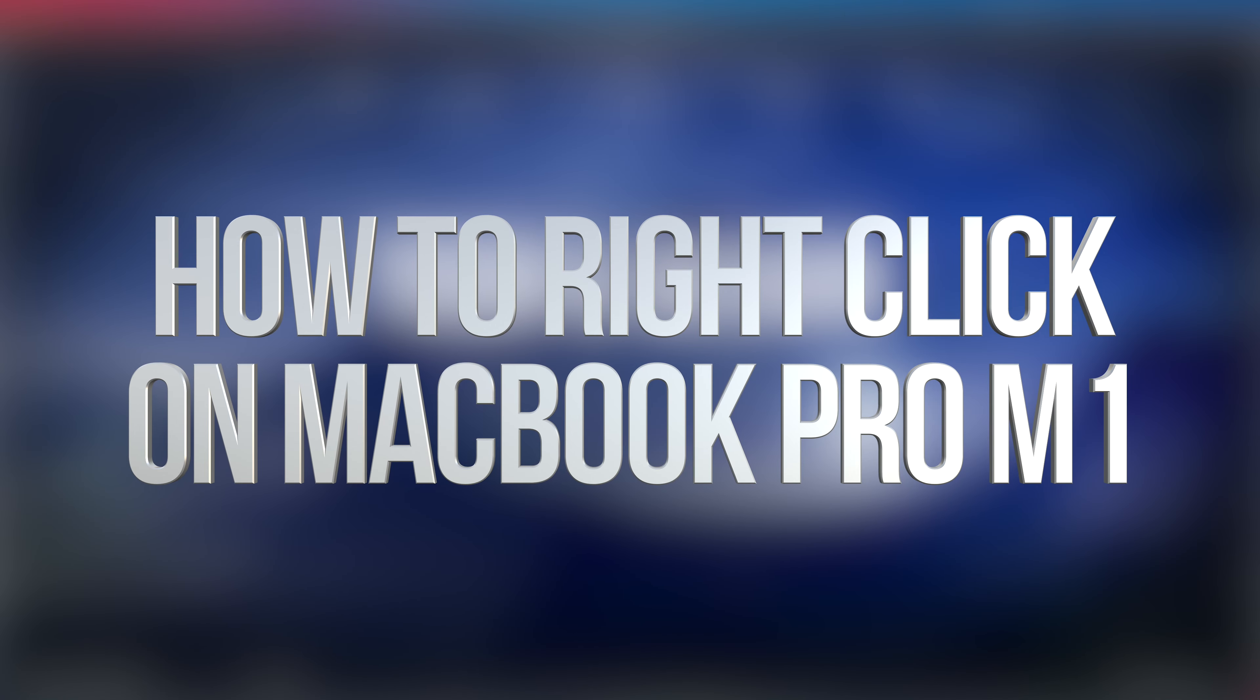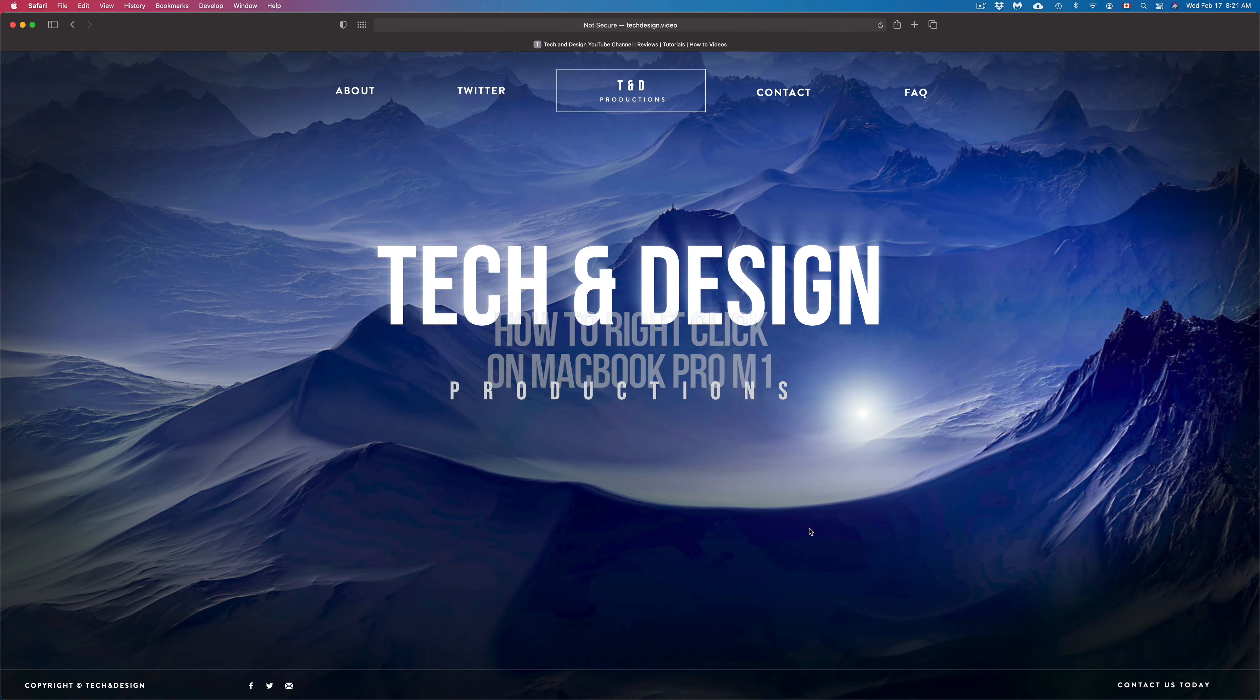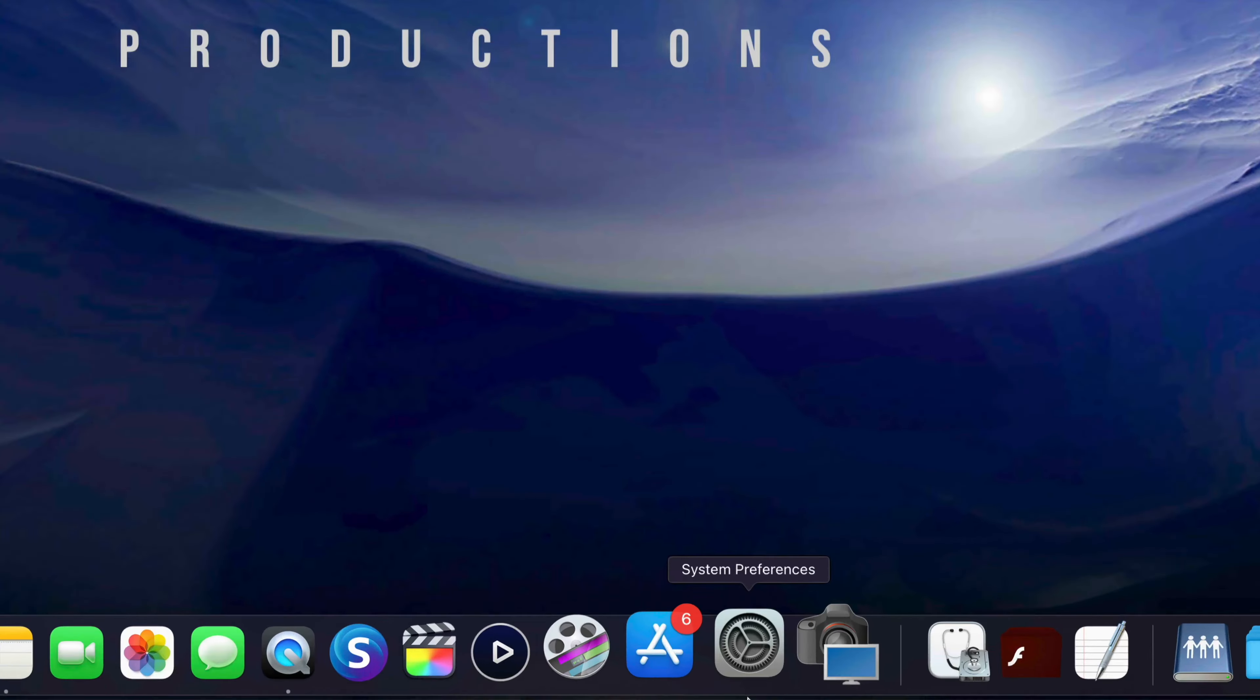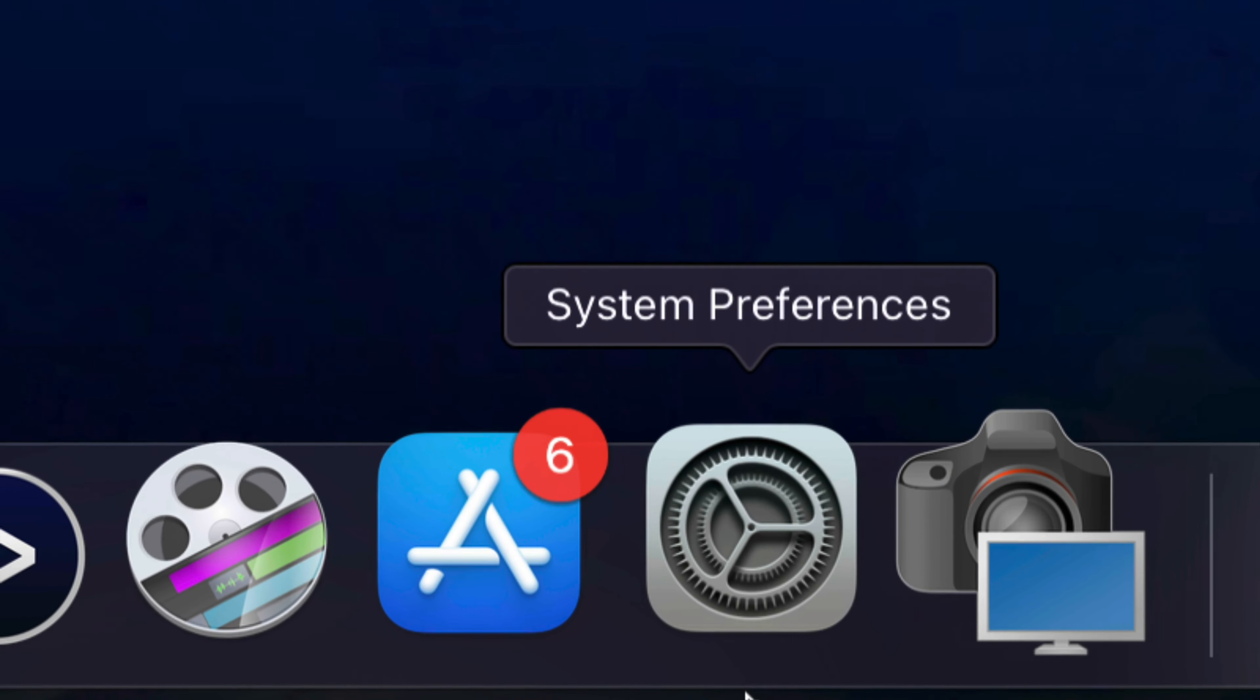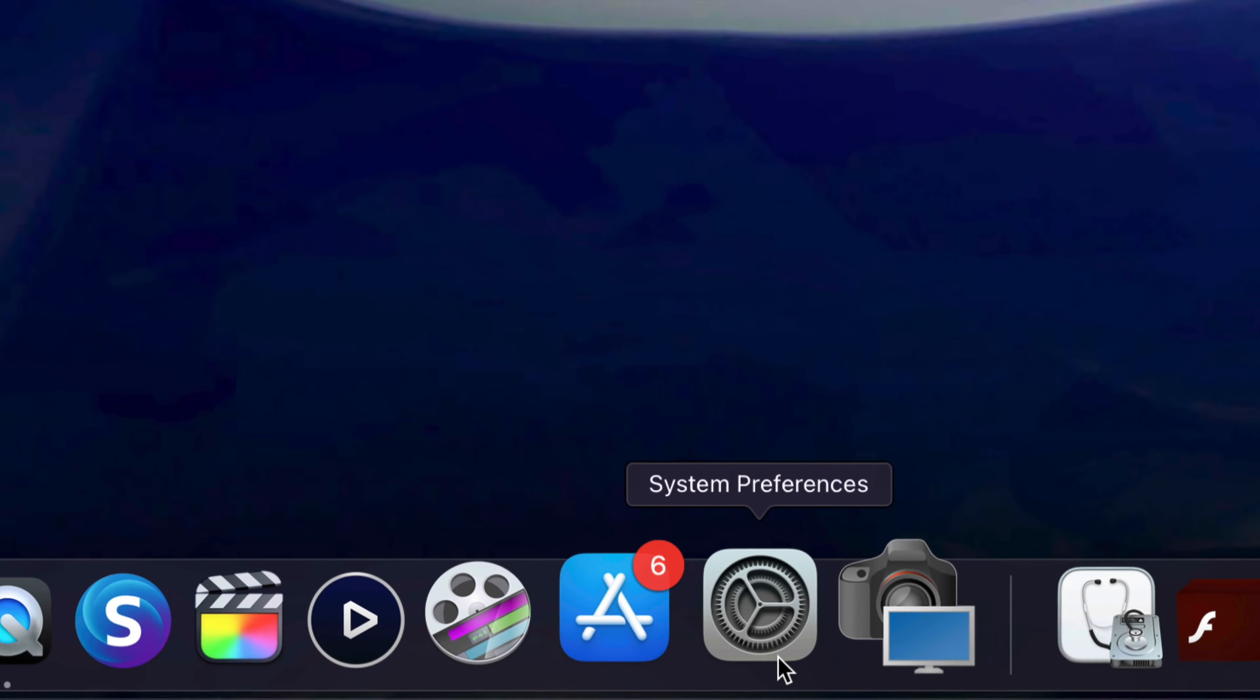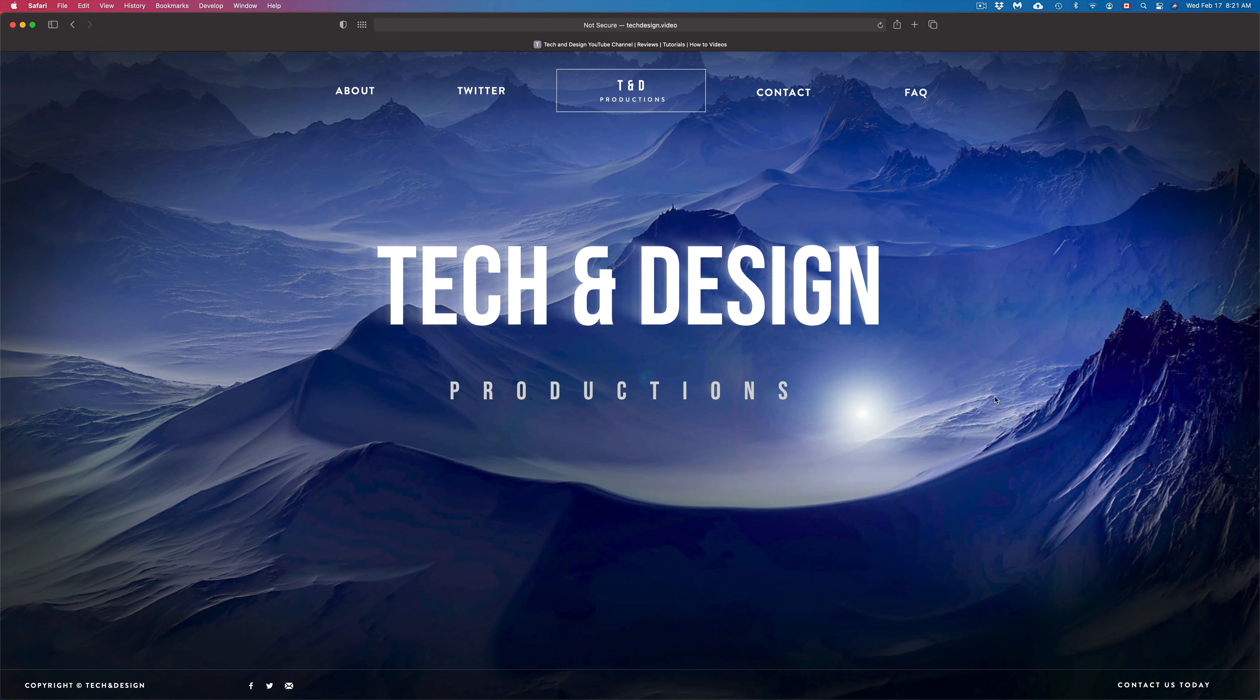Hey guys, on today's video we're going to be activating right-click right here on your Mac. So the first thing we have to go into System Preferences. If you do not see it down here, don't worry about it.